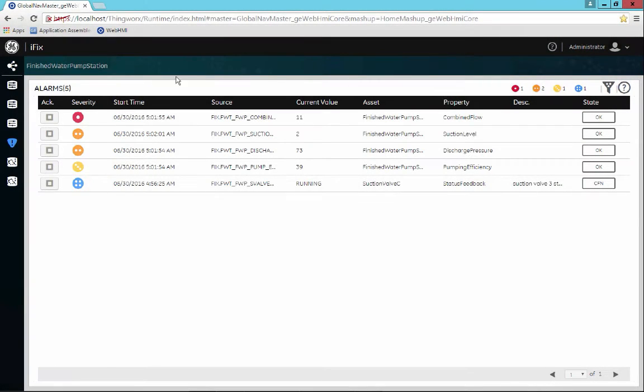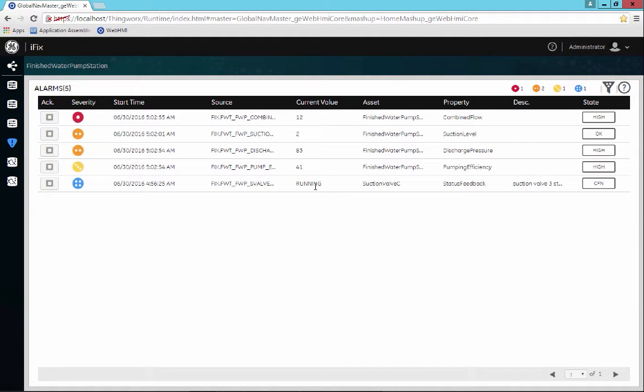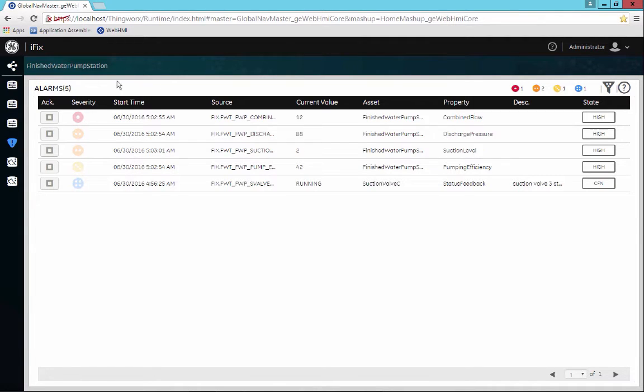Here you can see the alarm card, and inside the alarm card you have the ability to not only see the alarms in this case in context to the finished water pump station.